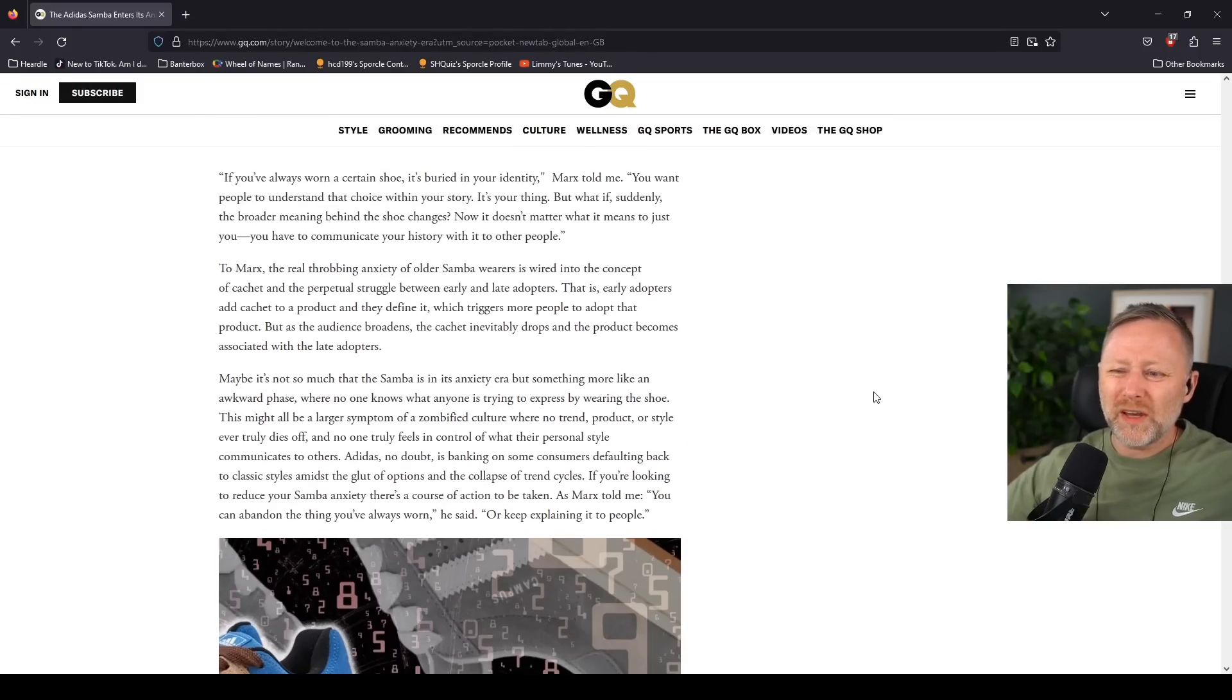Kind of awkward face anxiety, you know. Nobody's really sure what it is they're trying to express when they put on a pair of Adidas Samba. Nobody really knows. What is that I'm trying to say here? Maybe AI could help with that. Maybe you could type it in ChatGPT.